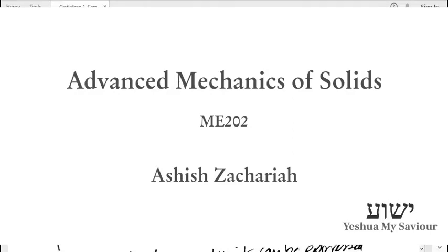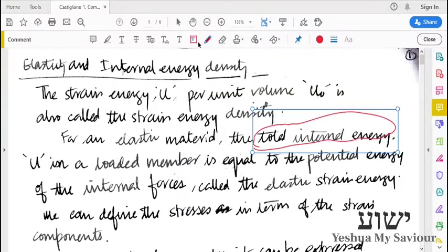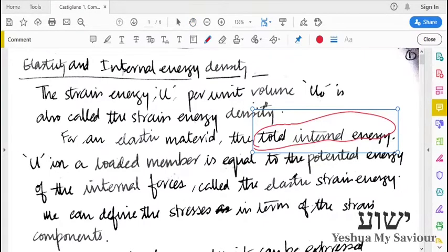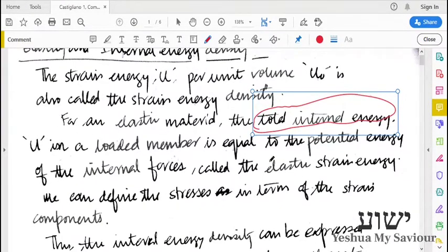When a deformable body is acted upon by a force, there will be stresses and strains on the body and this will cause the body to deform, hence energy to be stored inside the body. It is stored as potential energy in the body, so it is also called as strain energy, or the total internal energy, or the elastic strain energy.